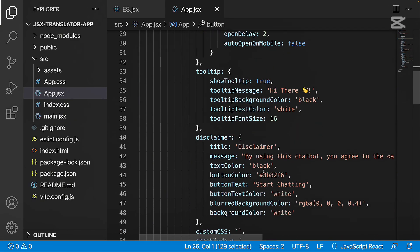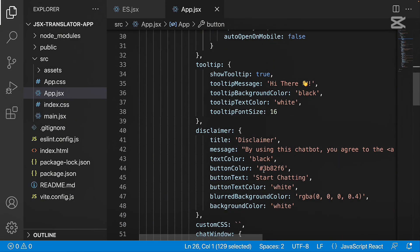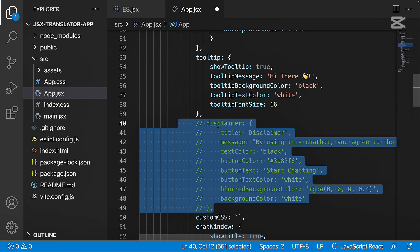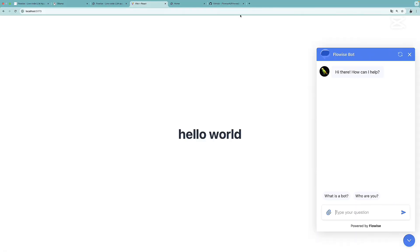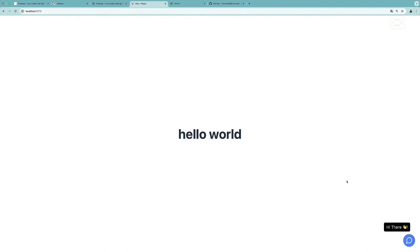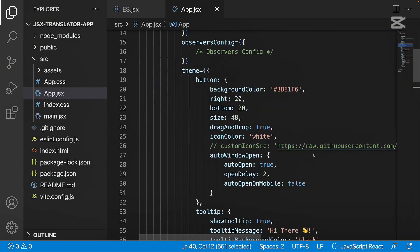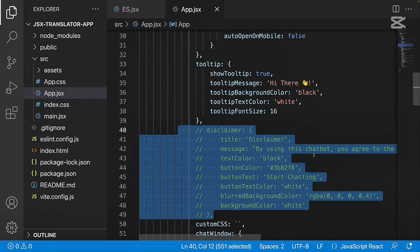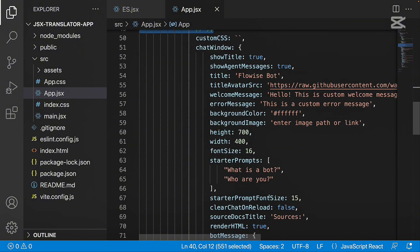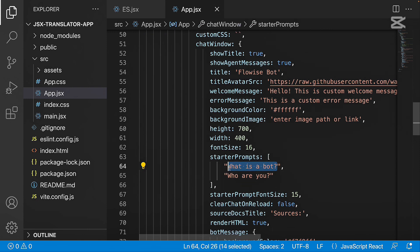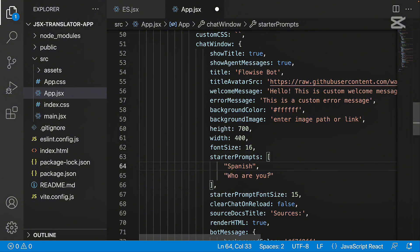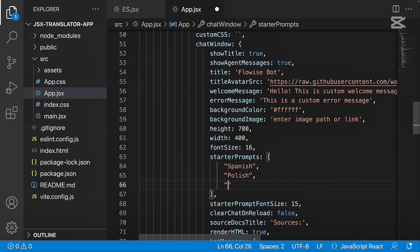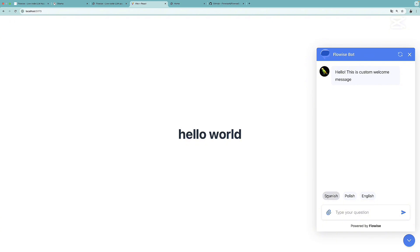Right now we have this normal nice looking icon. Next, what we can do is get rid of the disclaimer. So if we reload the page, we don't see the disclaimer anymore. Of course, we can play around with the theme colors. But I want to skip this and leave the colors as they are. But we can change the starter prompts. So here we can put in Spanish, we can put in Polish, we can put in for example, English as well. Now we have those options visible over here.